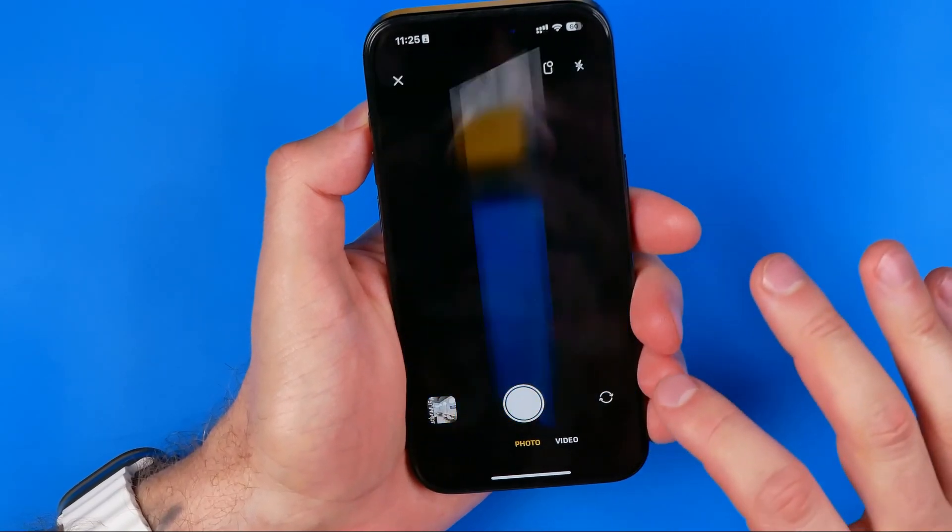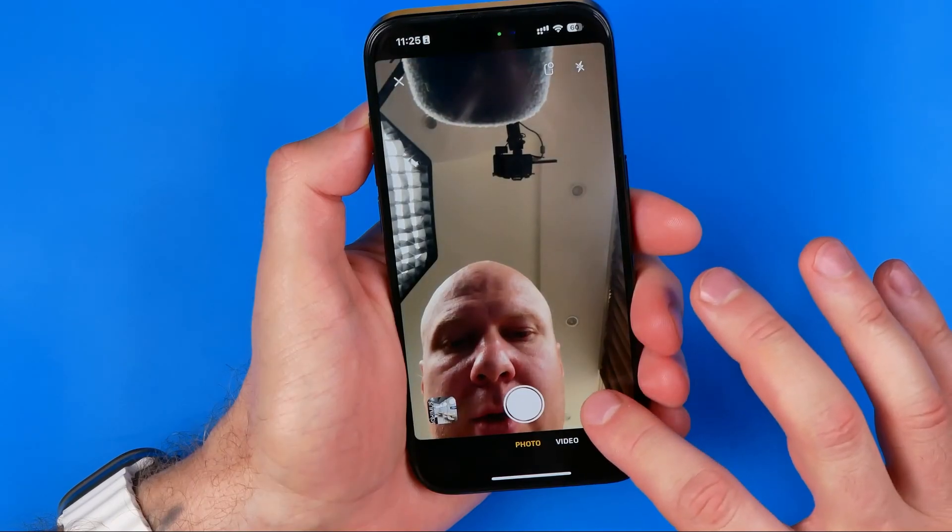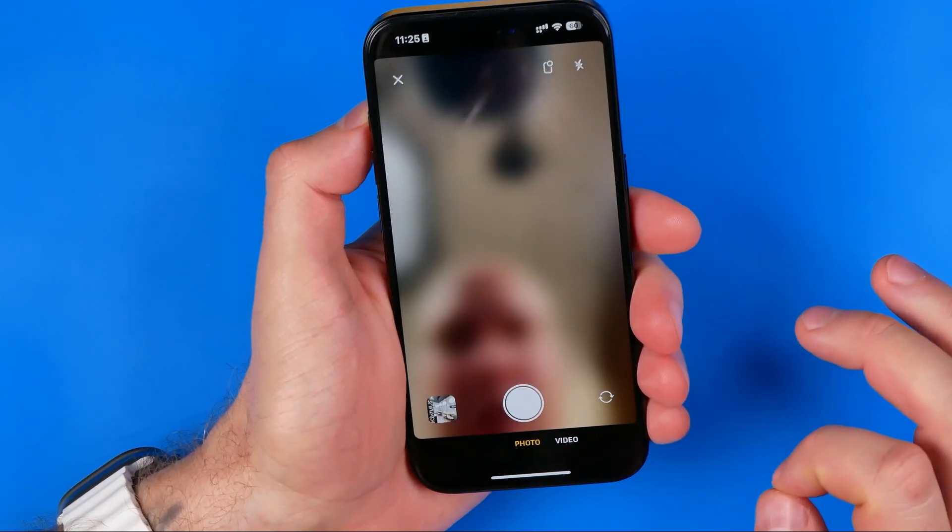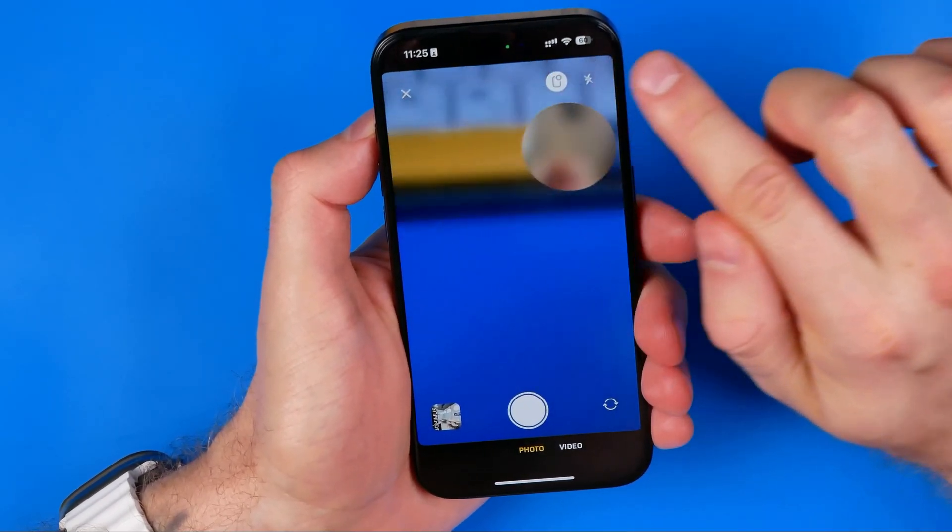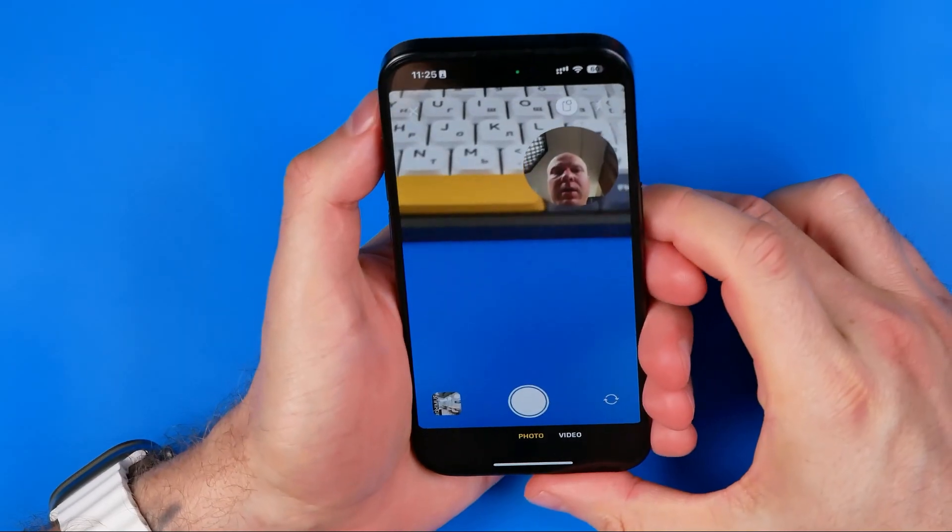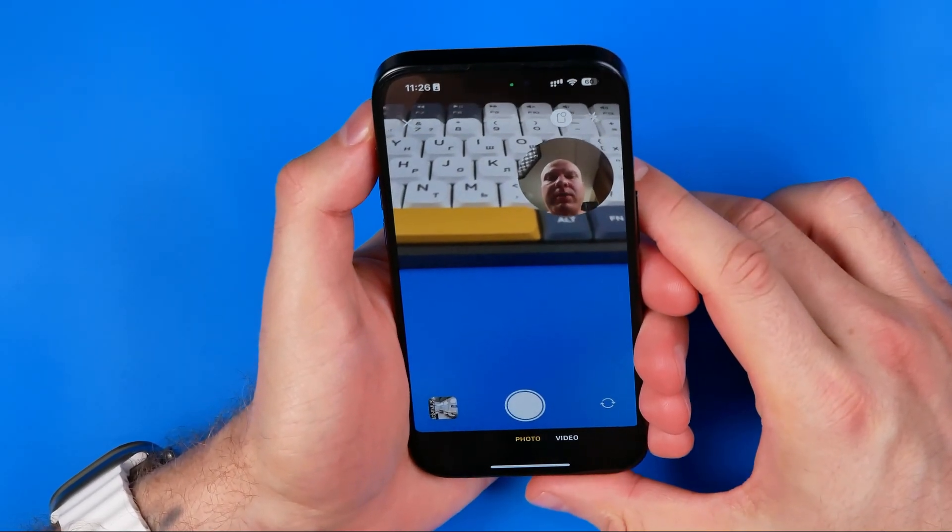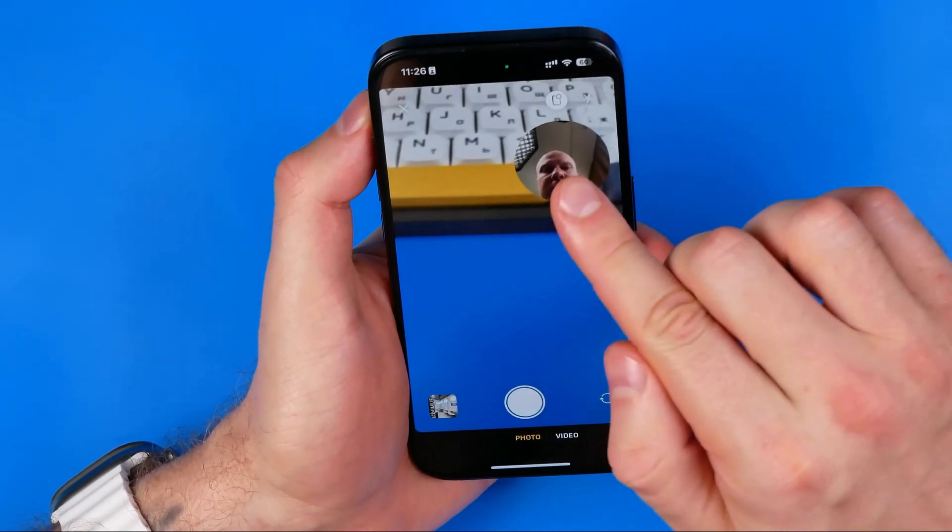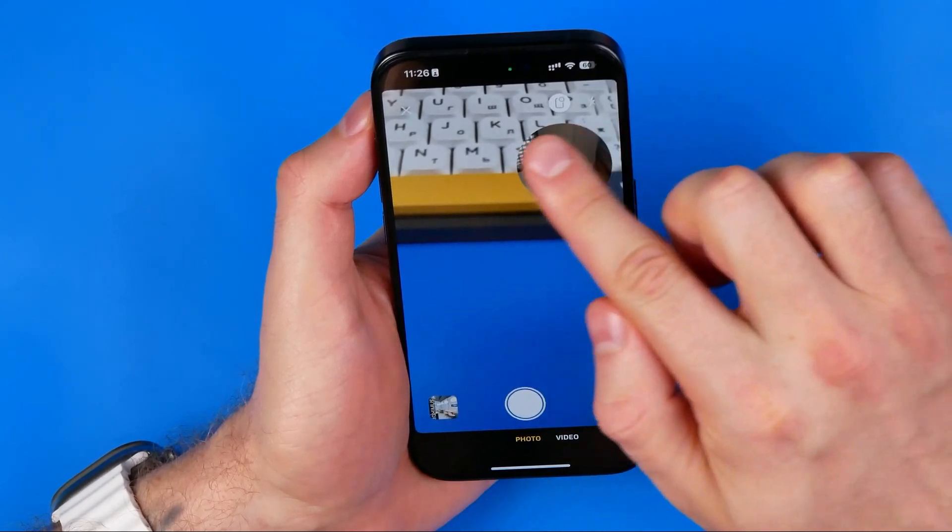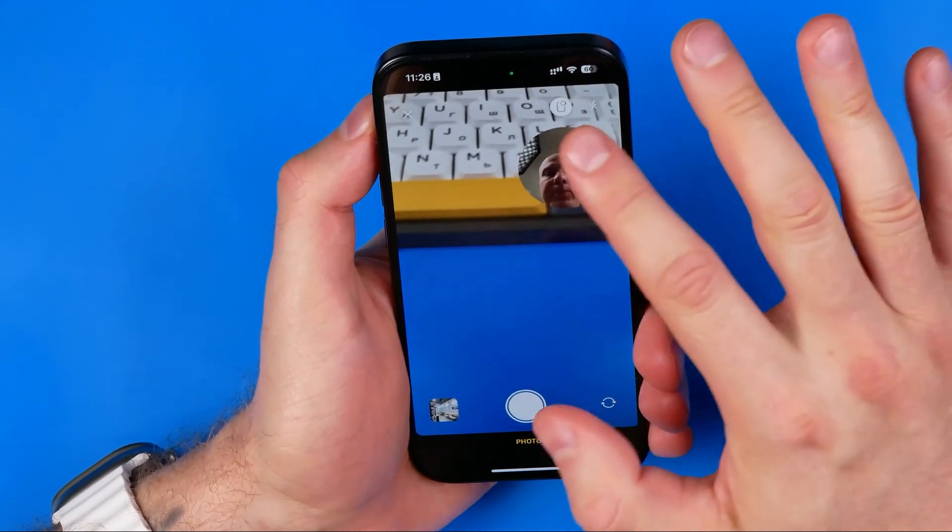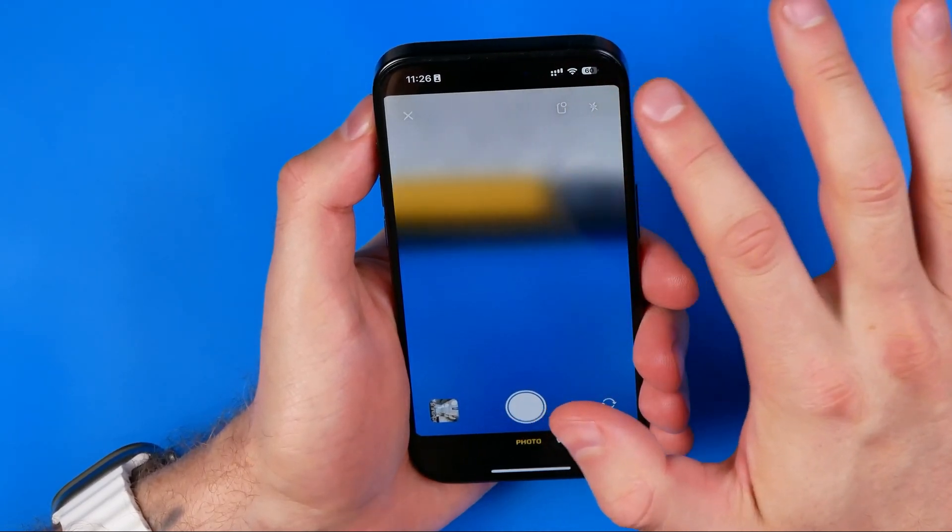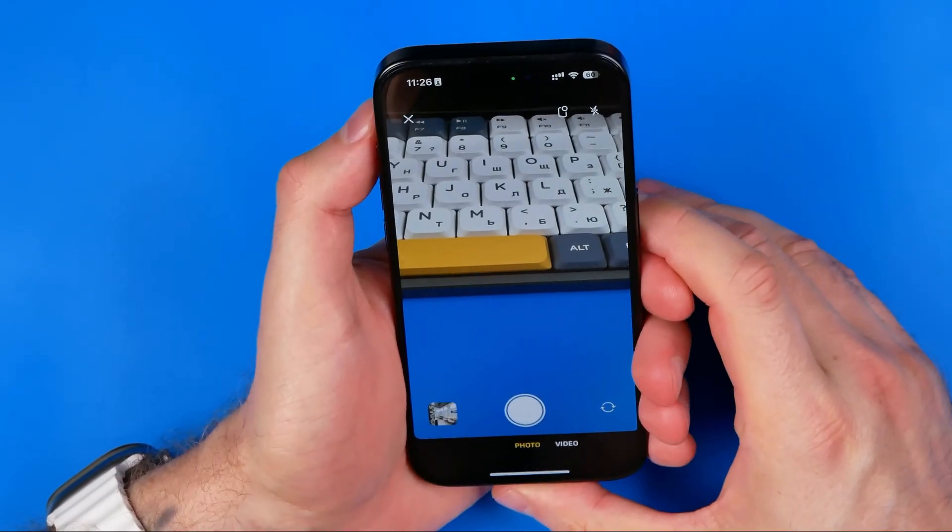Also here we can flip our camera and we can activate the mode where we can use both of our cameras at the same time. So here we can see my front camera. We can easily turn this option on and off.